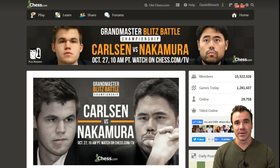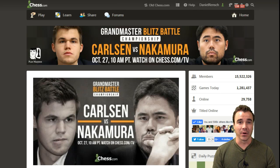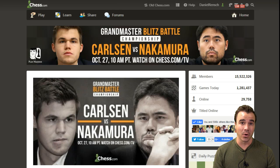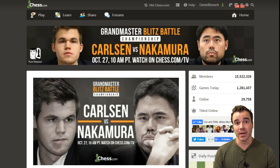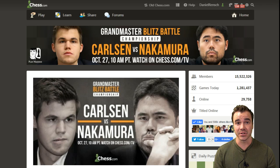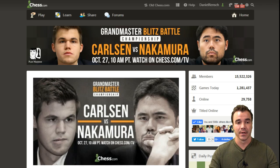Hello everyone, and welcome to this video tutorial on how to quickly check games that you're watching, and even a game that you may have just played, with our new chess.com/analysis tool with live Stockfish engine updates.